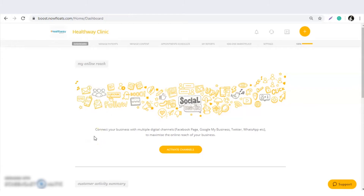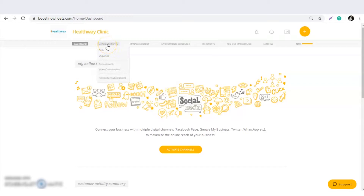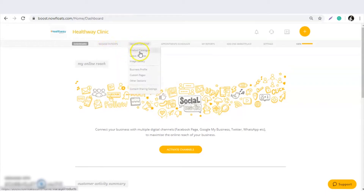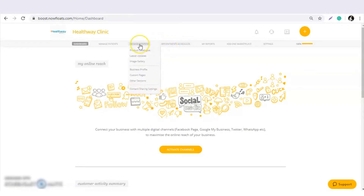We are going to see how doctors are supposed to manage their Julia consultation options from the Boost portal. The three options are Julia consultation, product catalog, and appointment scheduler.